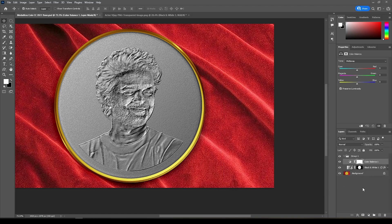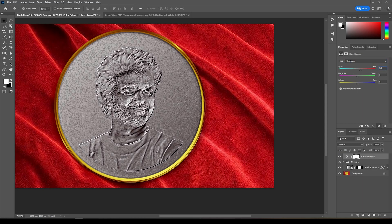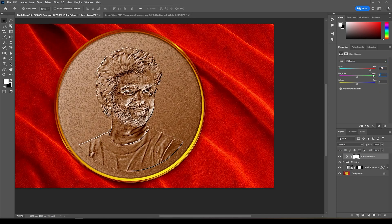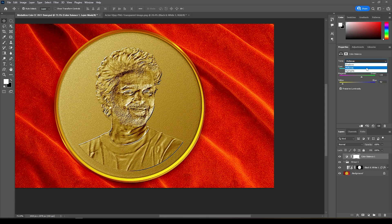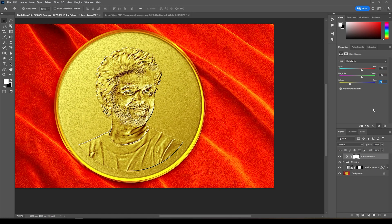Give Color Balance. In Shadows, give 20 to Cyan and minus 61 to Yellow. In Midtones, give 74 to Cyan, 25 to Magenta, and minus 82 to Yellow. In Highlights, give 26 to Cyan, 25 to Magenta, and minus 40 to Yellow.